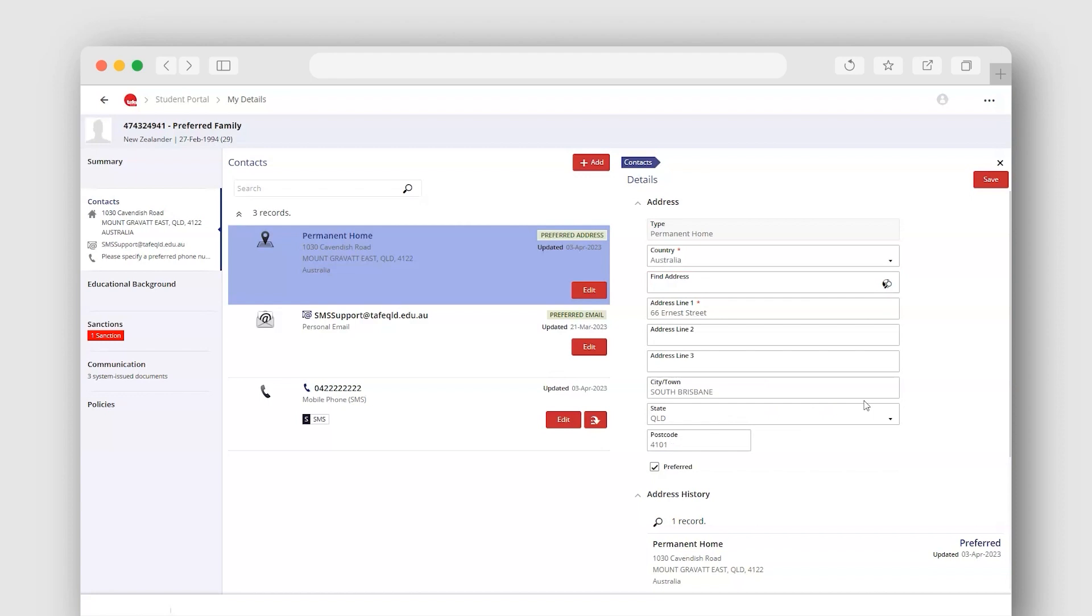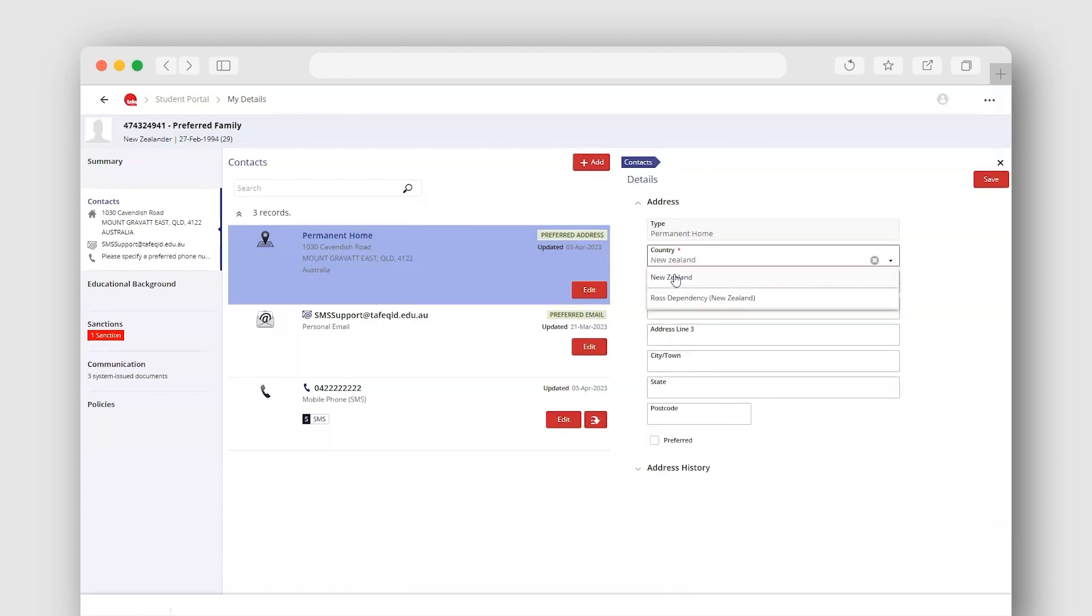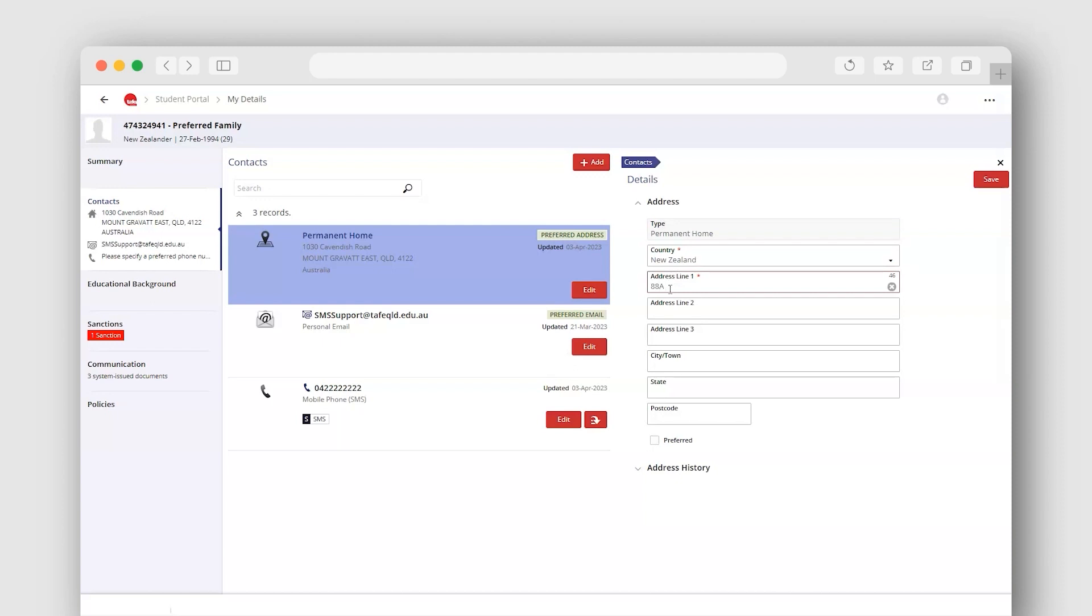Tip, if the address you are updating is not in Australia, you can change the Country field and then enter the address manually.